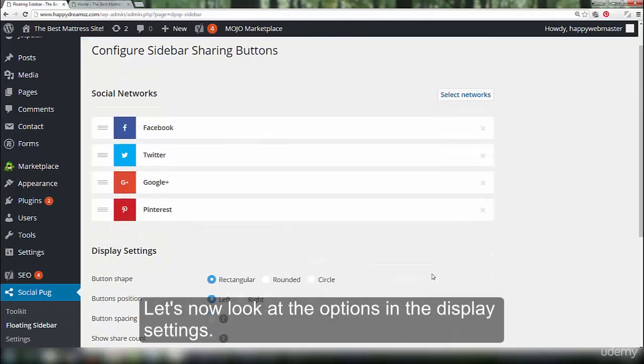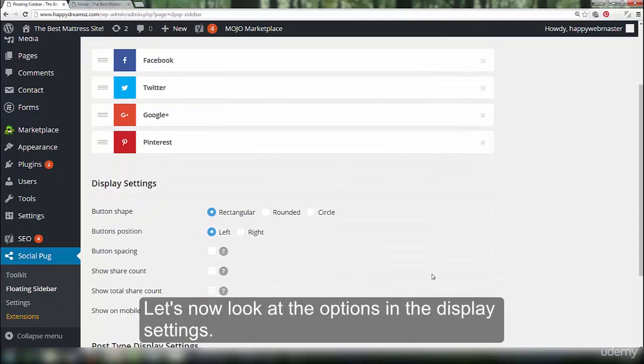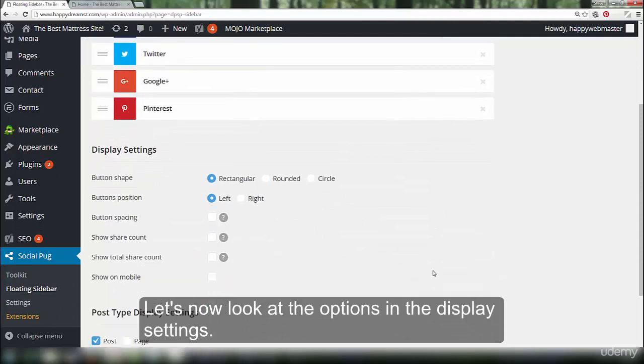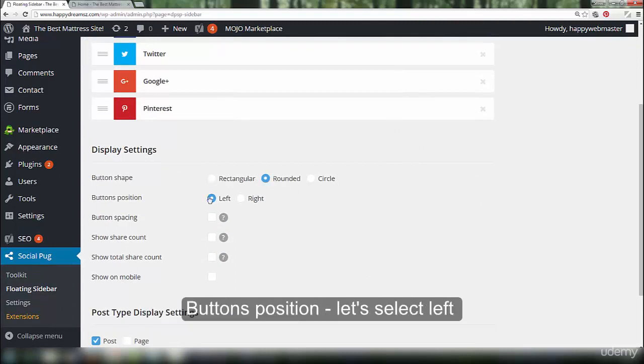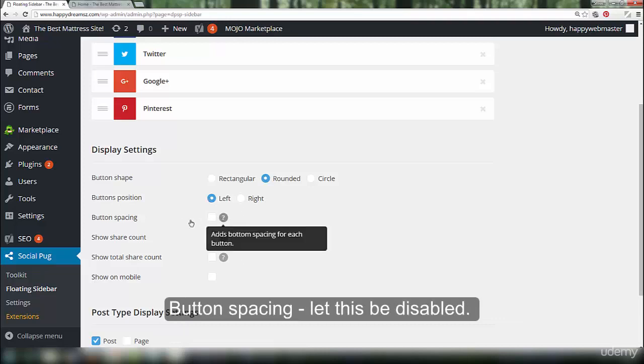Let's now look at the options in the display settings. The button shape doesn't really matter. Let's select rounded. Button position, let's select left. Button spacing, let this be disabled.